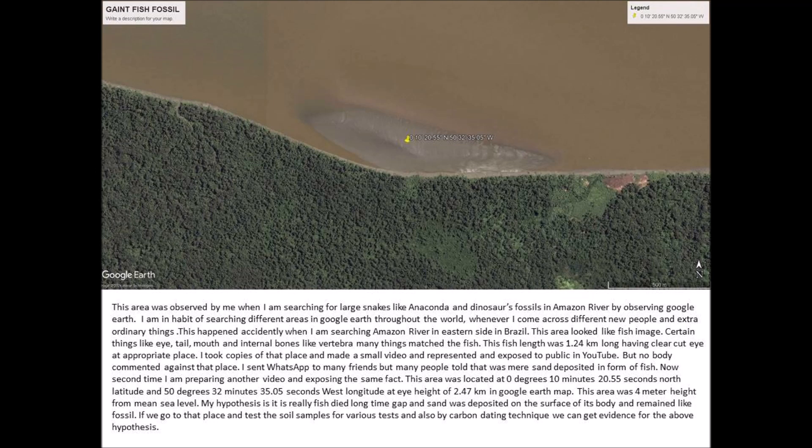This area looked like a fish image. Certain things like the eye, tail, mouth, and internal bones like vertebra — many things match the fish. This fish length was 1.24 kilometers long, having a clear-cut eye at the appropriate place.